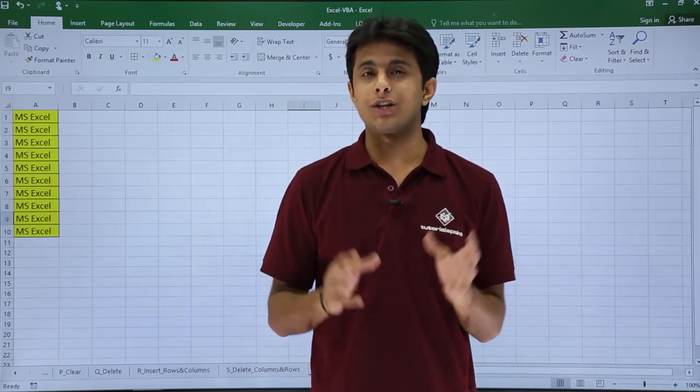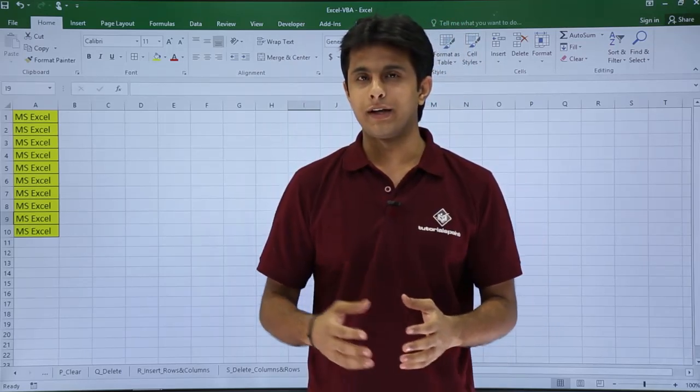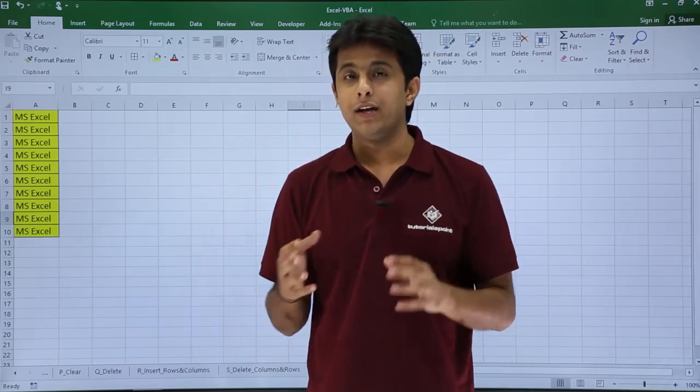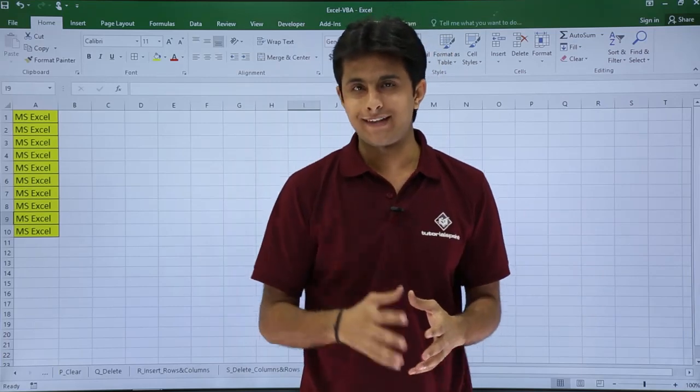In this video we will see how to change the column width of a column in Excel using VBA macros. So let's see that.